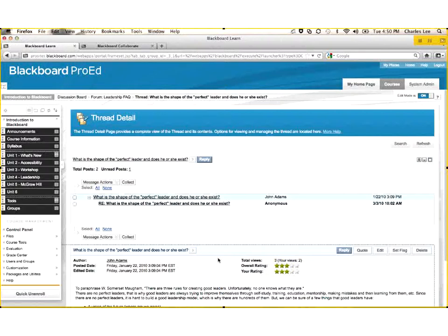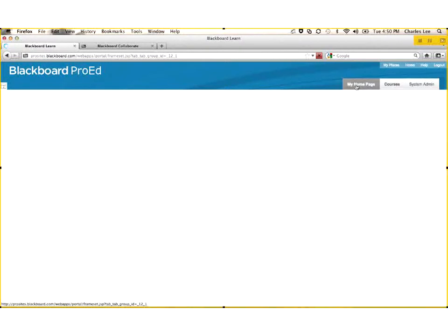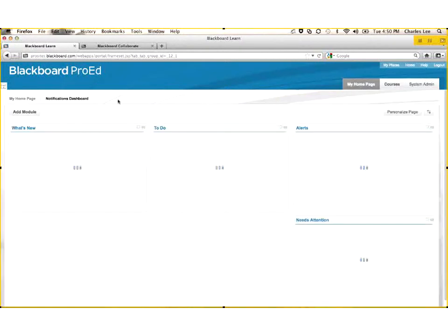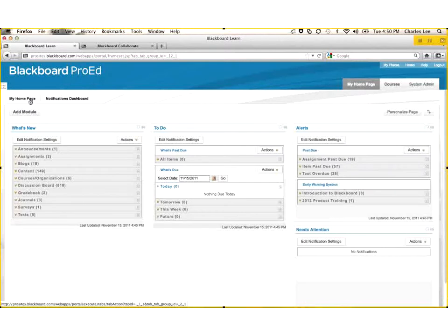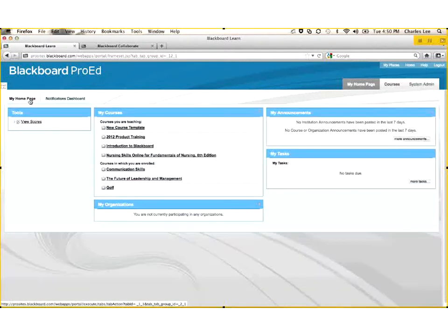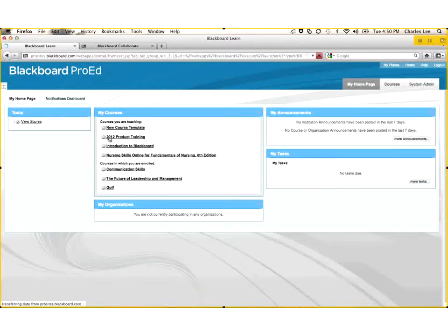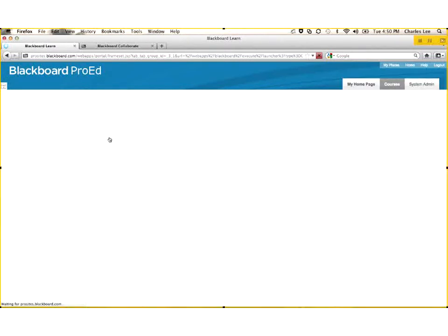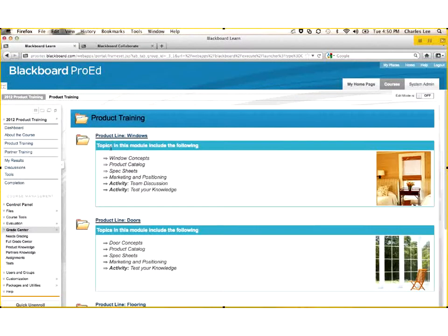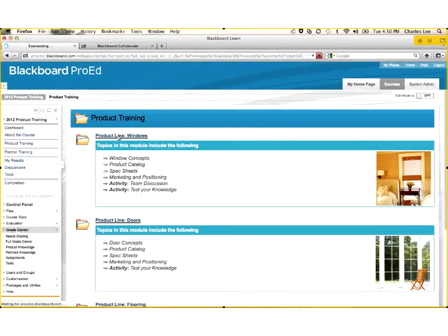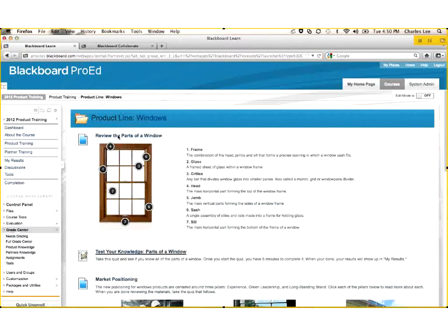The third option is that I may want to assess the comprehension of all this material that I've been adding. So what I'm going to do is I'm going to go back to my home page, and I'm going to go into another course, and let's say that we're trying to sell windows. We're a window company, and we're selling windows, and we're trying to train our employees on how to sell windows.